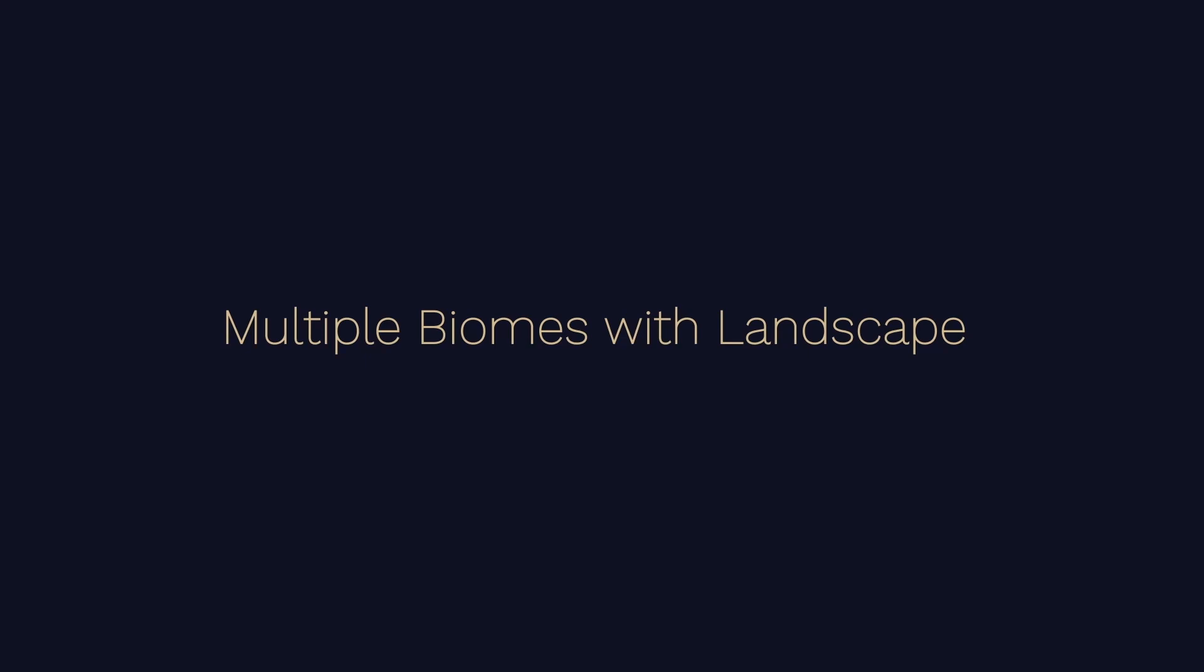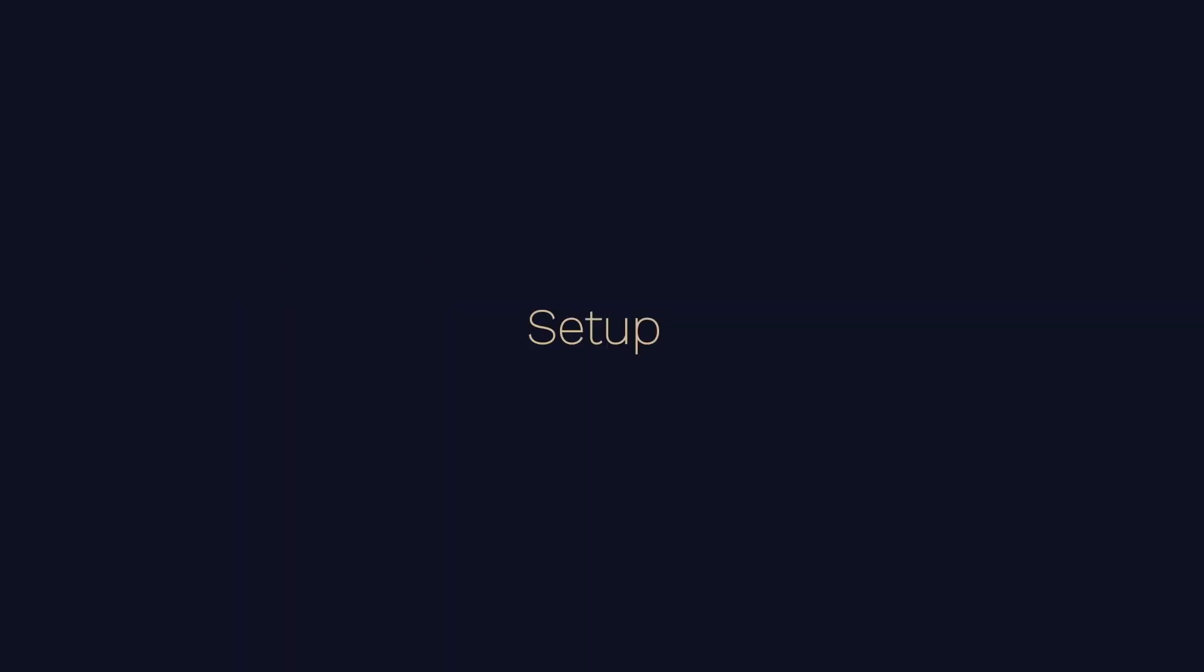Welcome to this tutorial on the multiple biome PCG system. In this video we'll be going over how to set up multiple biomes over a large landscape.